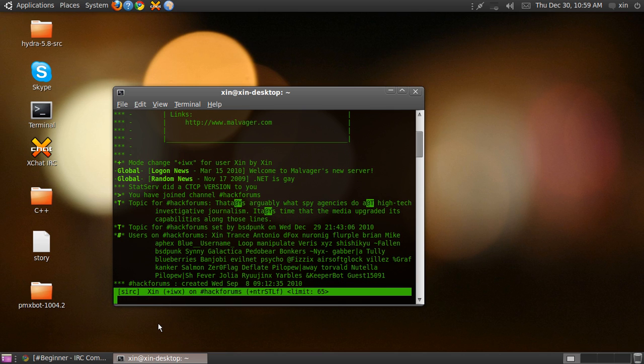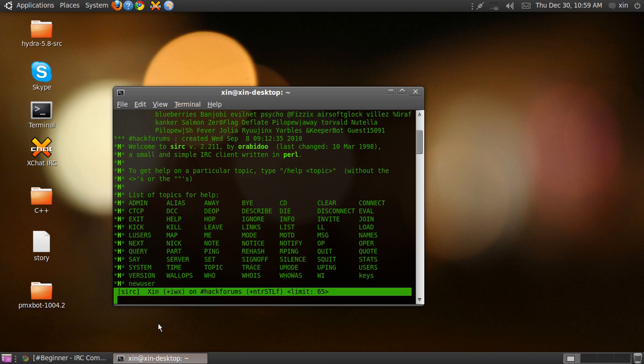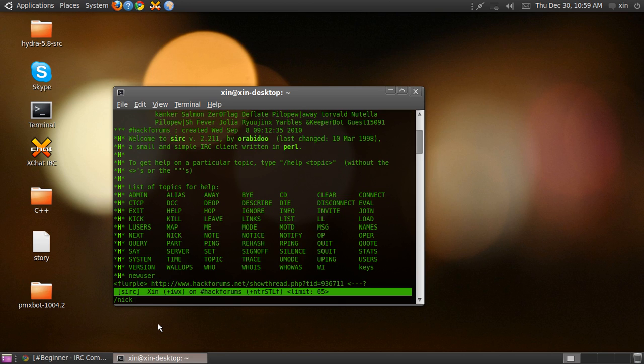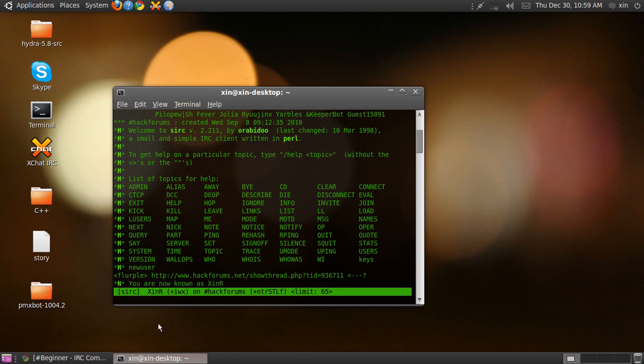To join a channel, type backslash join, the hash key, and the channel's name. Now I'm on the channel. The basic commands: if you want any help, type backslash help. There are a lot of them. Now some basic commands are if you want to change your nick, type backslash nick.